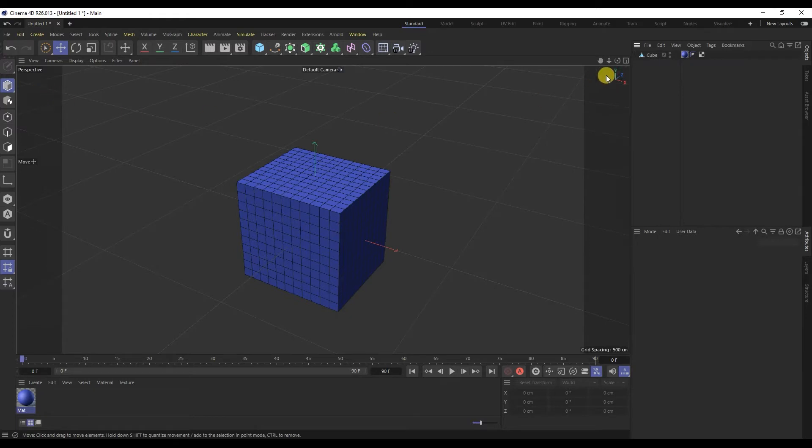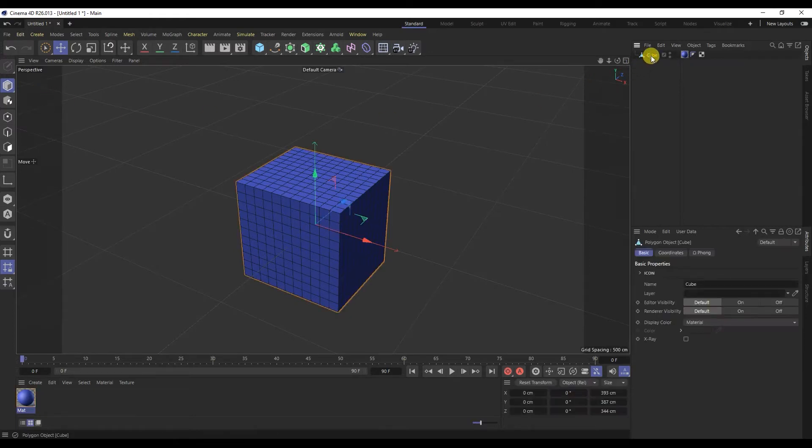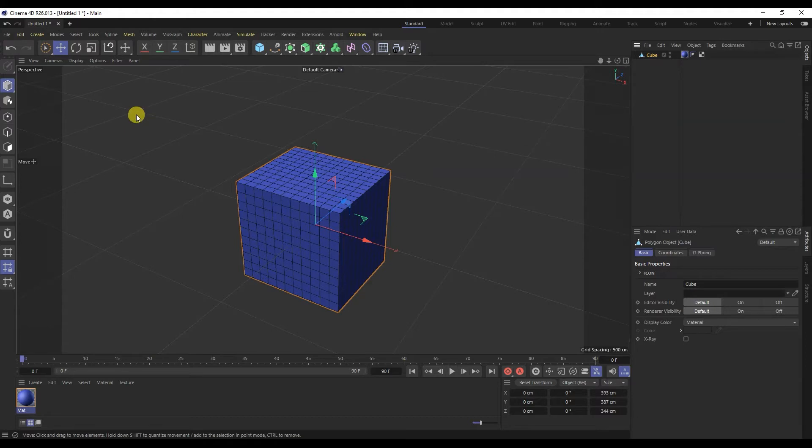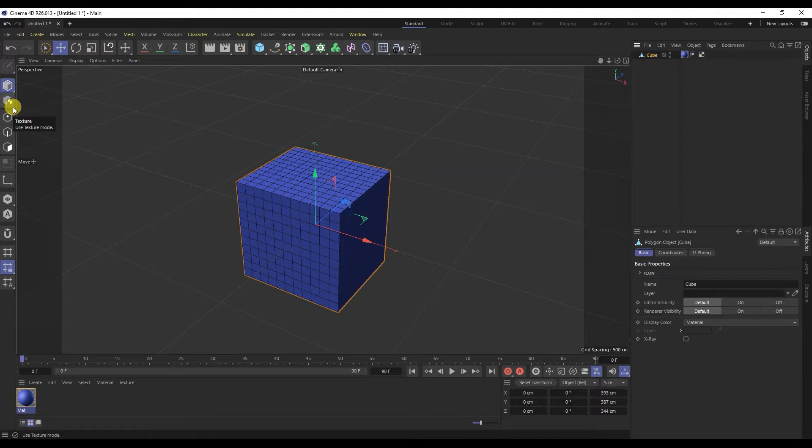After that it switches to polygonal mode. We can change the cube icons for changing points, edges, and polygons are activated. Now we can change the model.